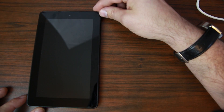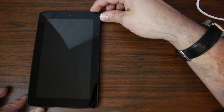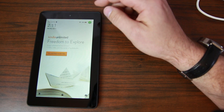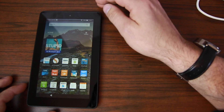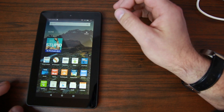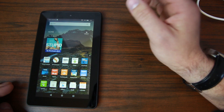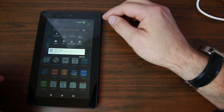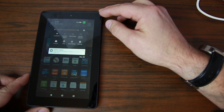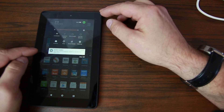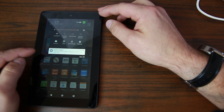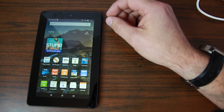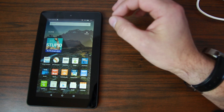Hey guys, it's Root Junkie here. In today's video we're going to be talking about the Amazon Fire fifth gen seven inch tablet. As you can see I've got ads on this thing, and I'm going to show you guys how to root it. We're going to be doing it on my Mac machine since some of you have been asking about it. I did just update to Fire OS 5.1.2.